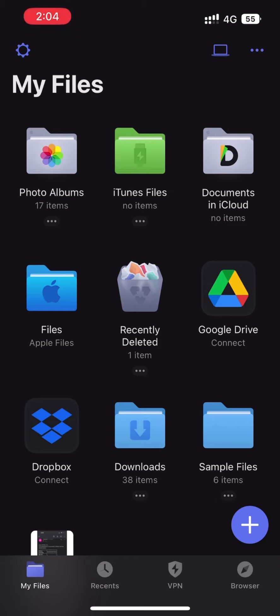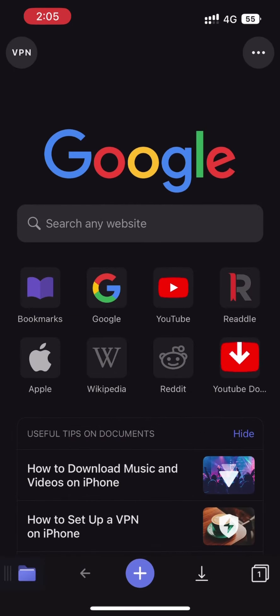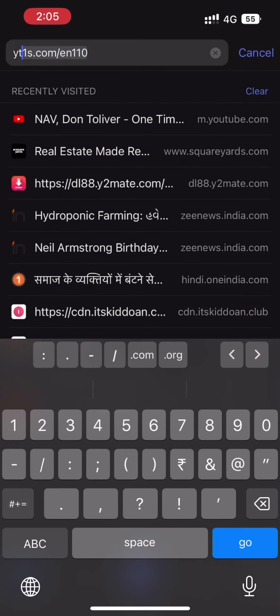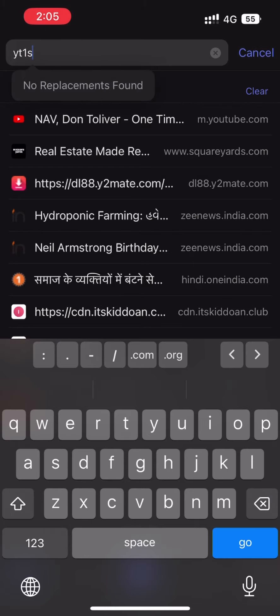We will go to the Documents application which we have downloaded earlier. Here we can see four options: My Files, VPN, and Browser. We will click on the Browser option. After clicking on the browser option, this interface will come, and in the search bar we will have to type yt1s.